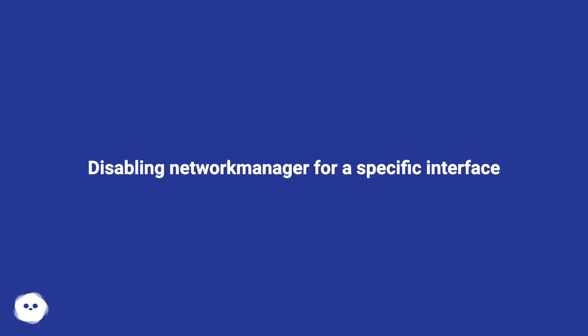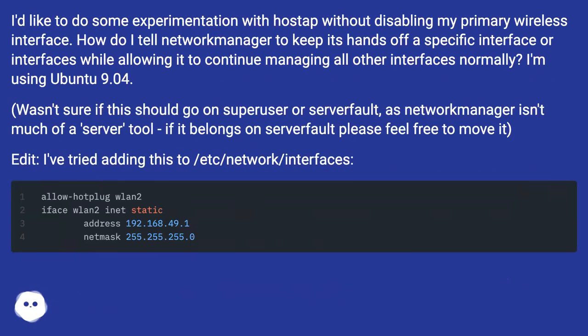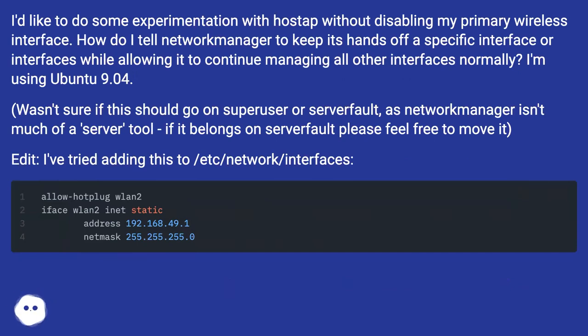Disabling network manager for a specific interface. I'd like to do some experimentation with hostapp without disabling my primary wireless interface. How do I tell network manager to keep its hands off a specific interface or interfaces while allowing it to continue managing all other interfaces normally?